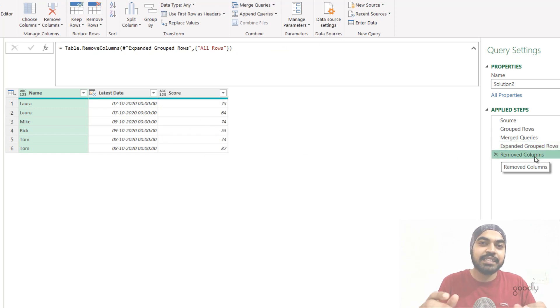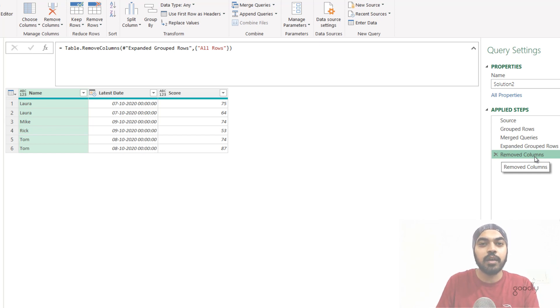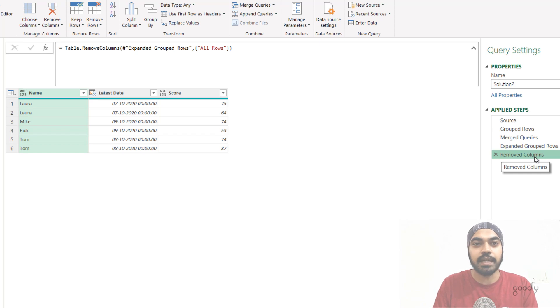The only concern with this approach is that because you're using a left outer join, it might slow down the query a little bit. But if it works, it works — that's a great solution as well.